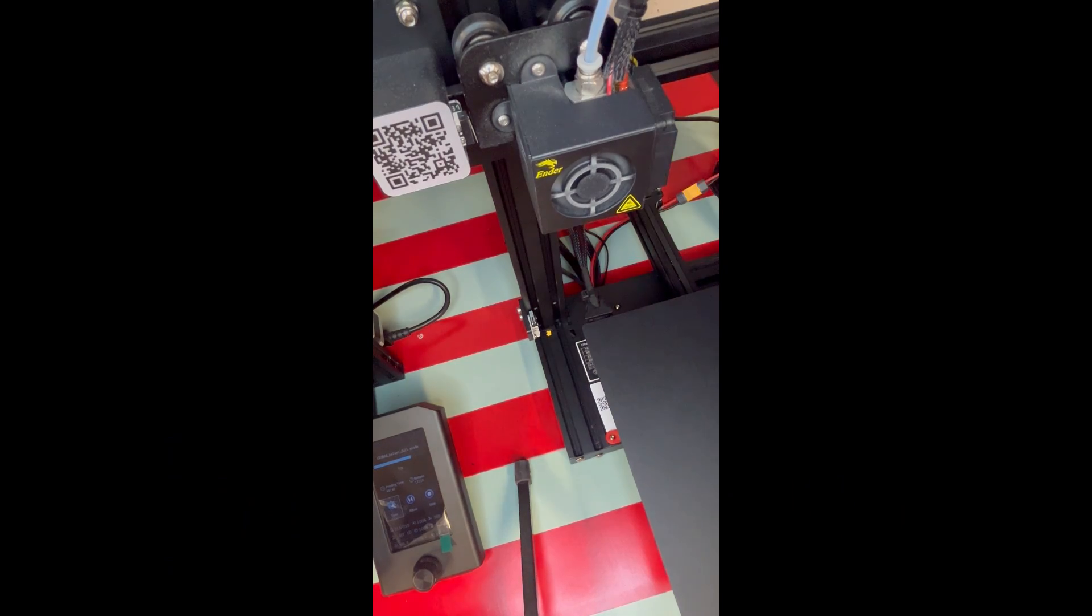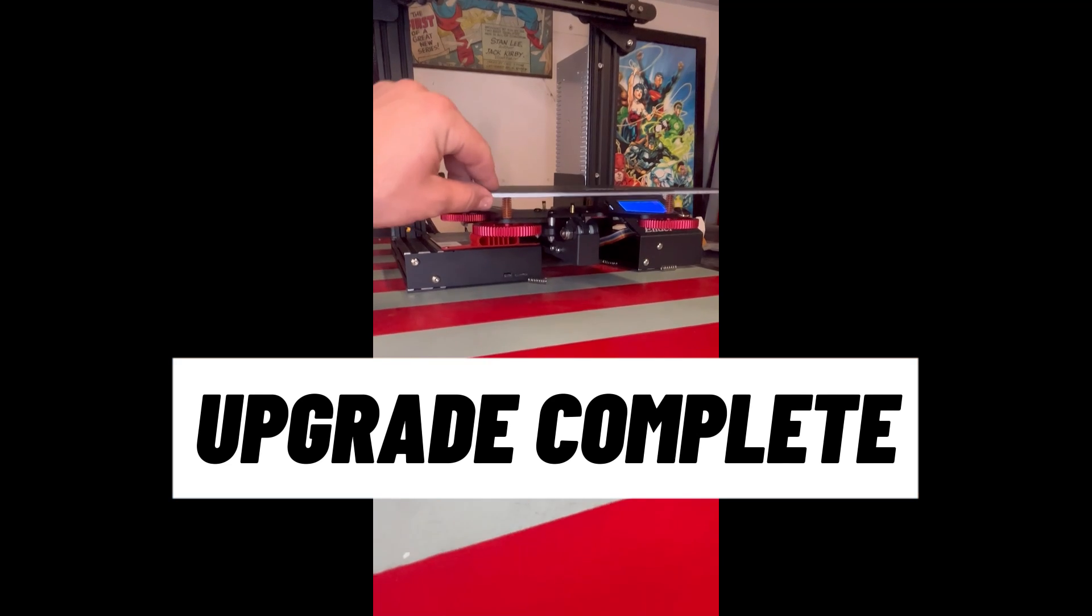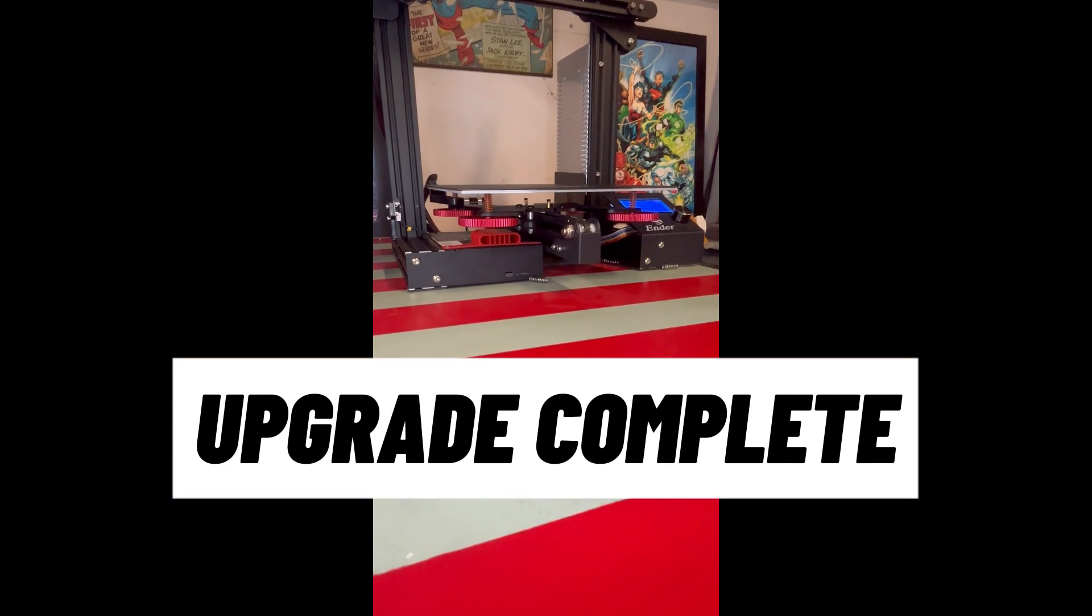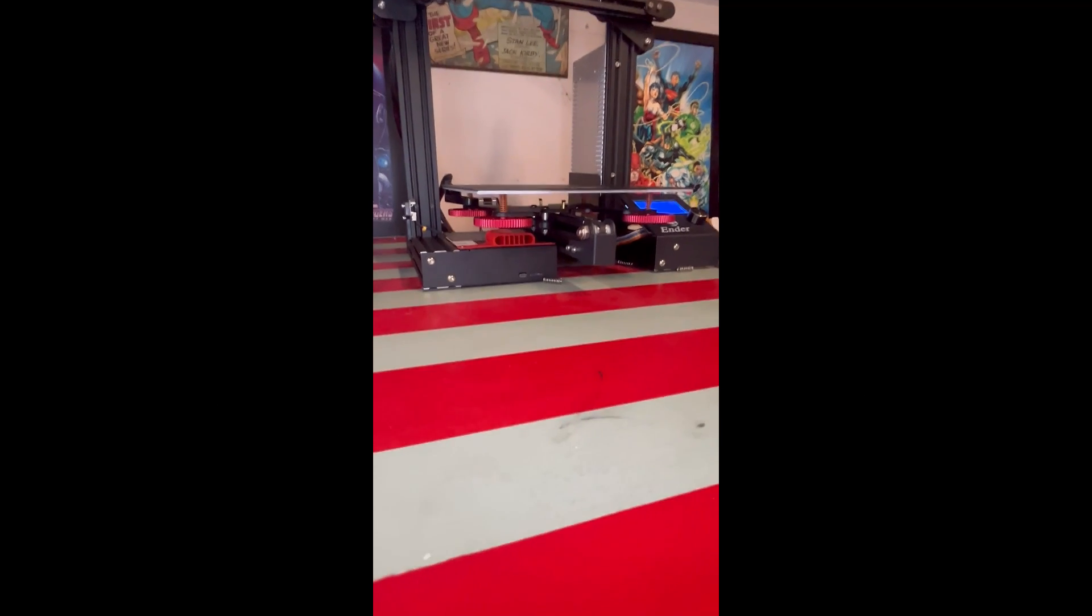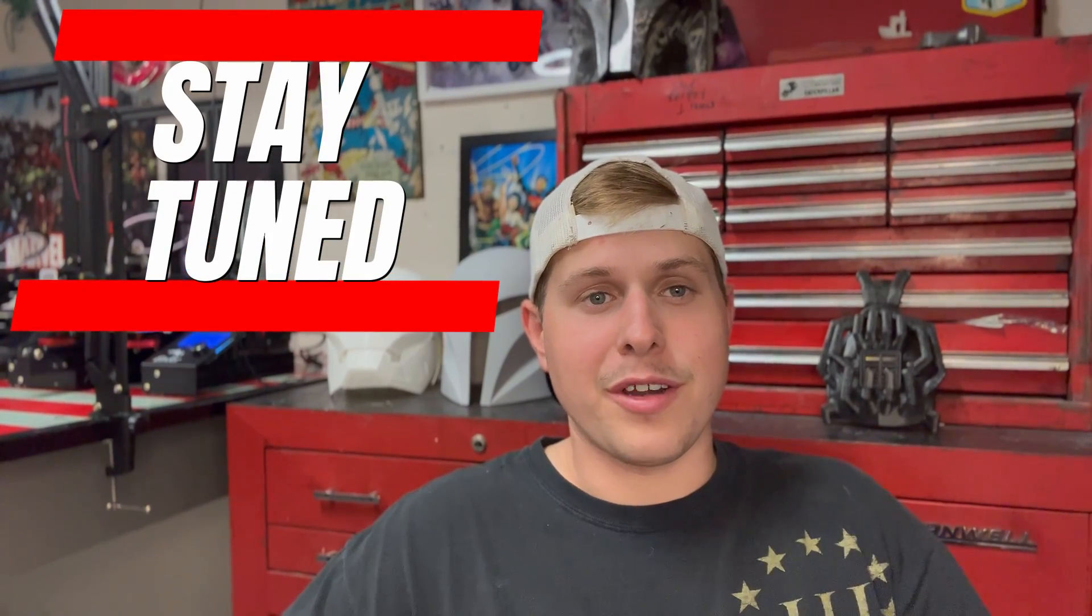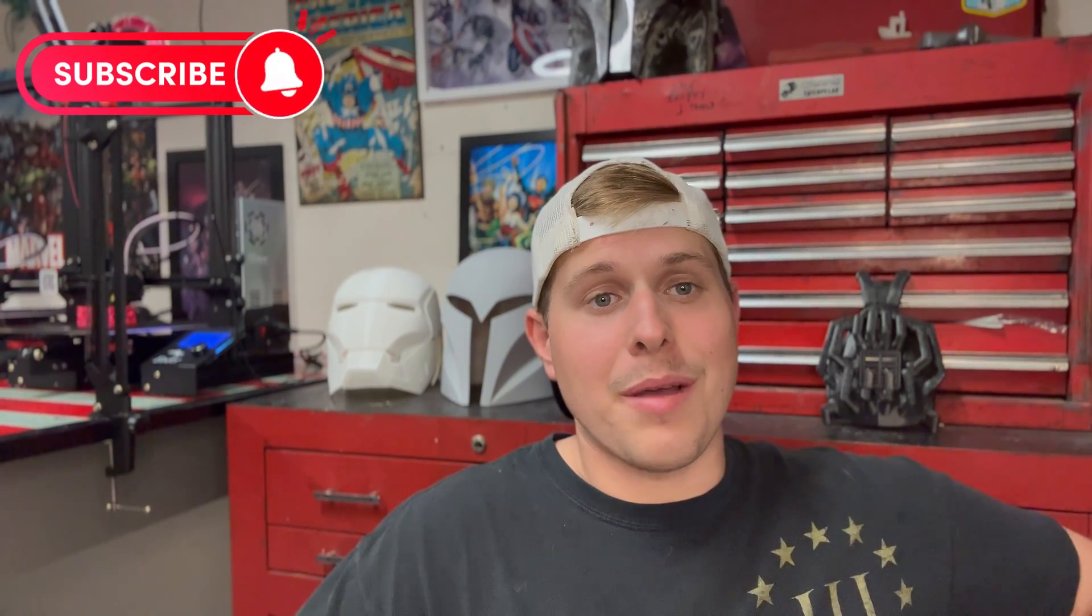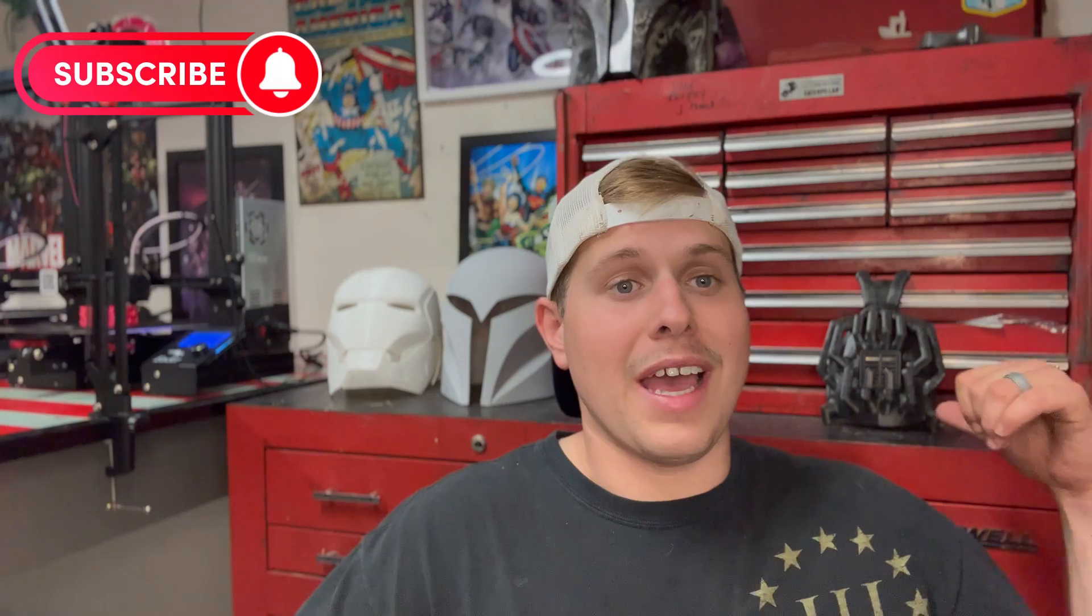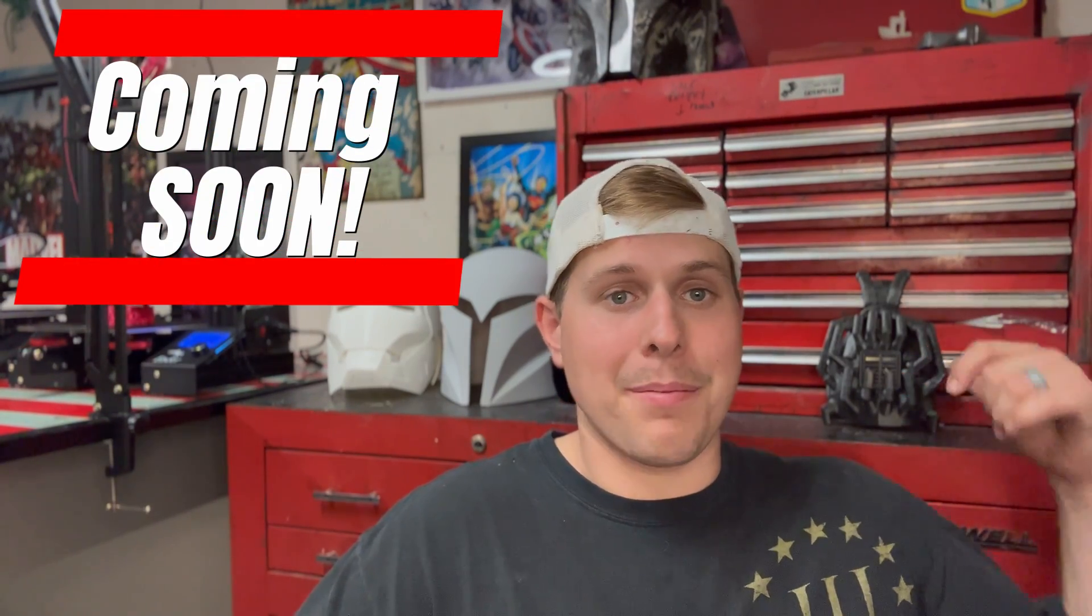Alright guys, so here it is completed with the build plate, the new knobs, new springs - it looks absolutely fantastic. Alright guys, so that's going to be it for the Ender 3 upgrade video. Thanks for watching, I really appreciate it. Stay tuned, subscribe please because we have awesome projects coming as you can see behind me.